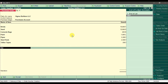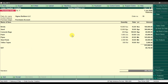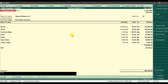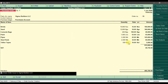Apply VAT — the VAT amount is 40,750. Press Enter and this is the purchase order issued to Sigma Builders LLC. Save the voucher.